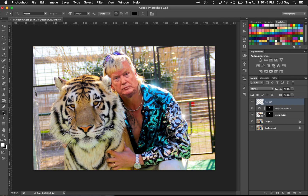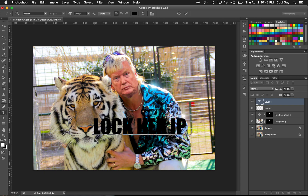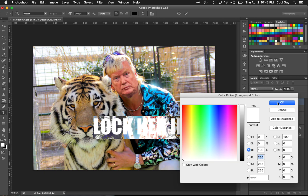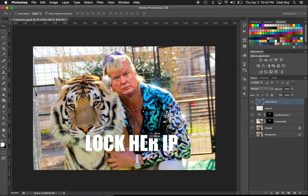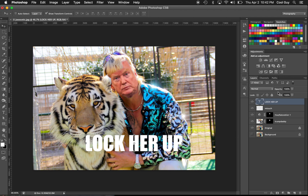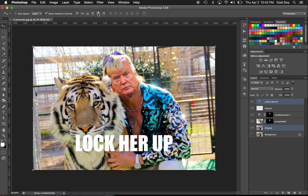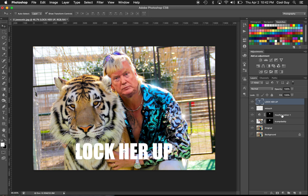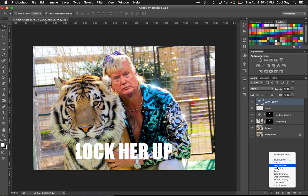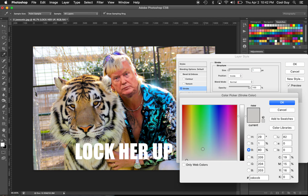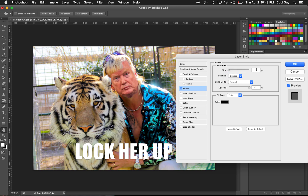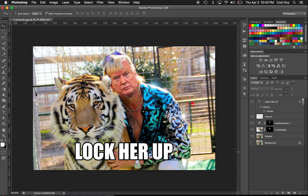Hit T to add a text layer. You want to use Impact — that's kind of the de facto meme font. Highlight both layers so you can center-align your text. I don't want to block up my beautiful tiger. Add a stroke to make it pop: go to Effects, then Stroke, change the color to black, position it on the outside, and bump it up until the text is nice and legible. That looks pretty good.